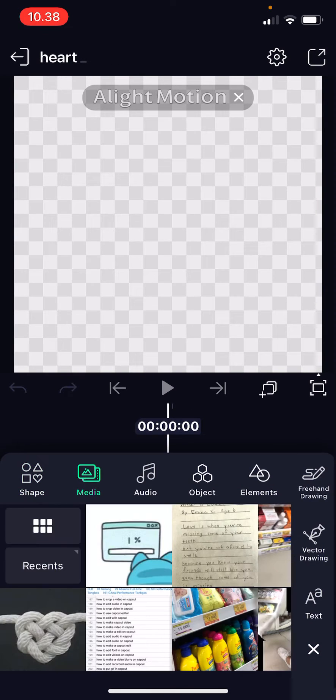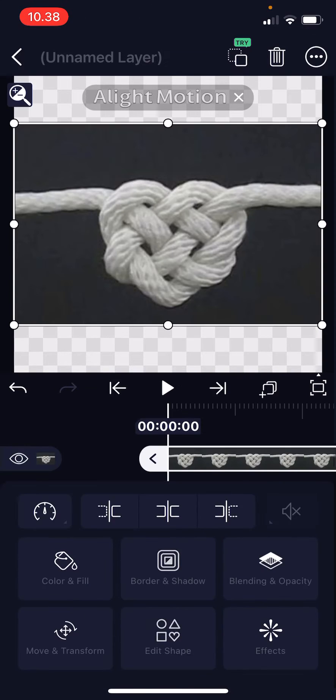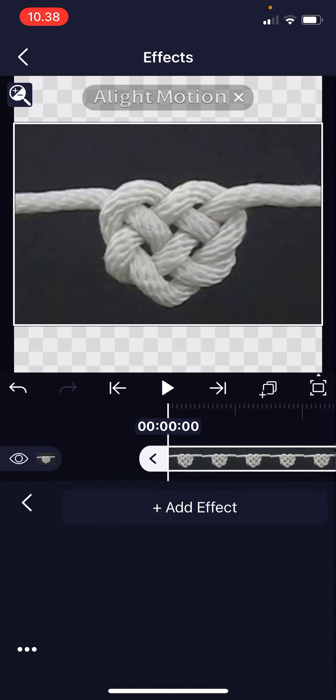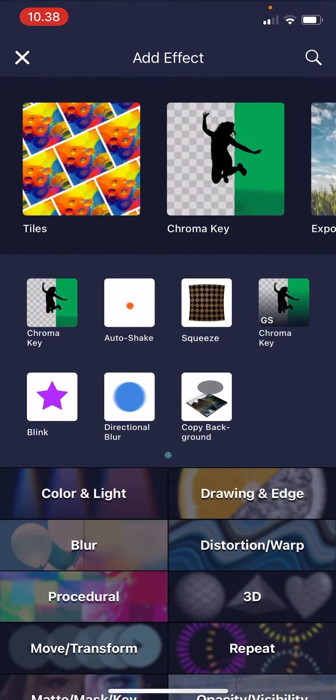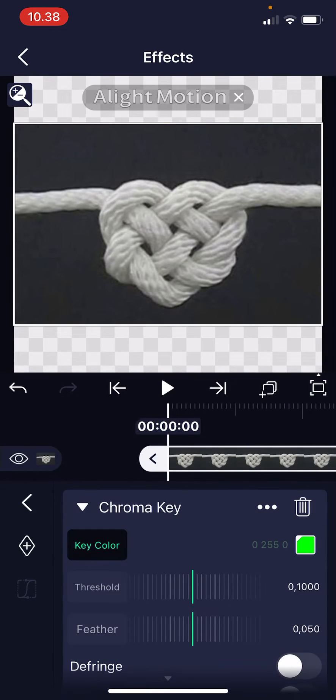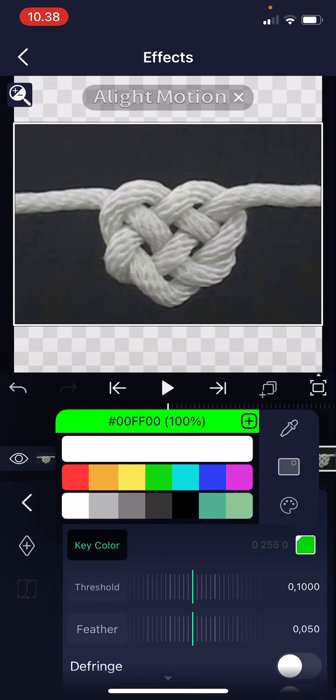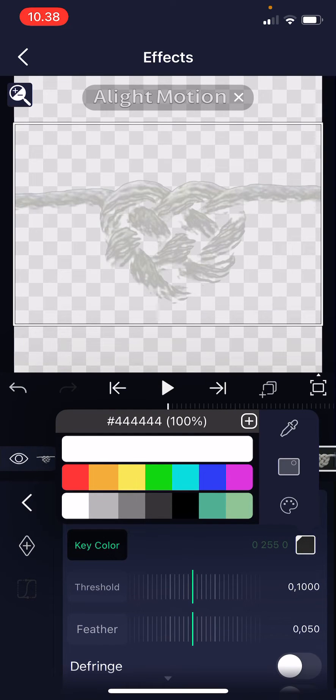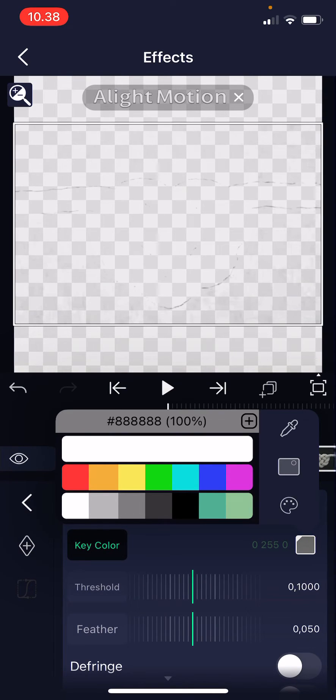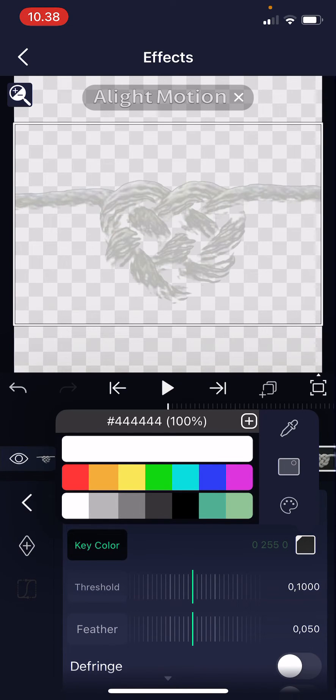press media and select an image where the background is just like one color so it's easier to remove it. Go to effects add effect and choose chroma key and then choose the color of the background by pressing something